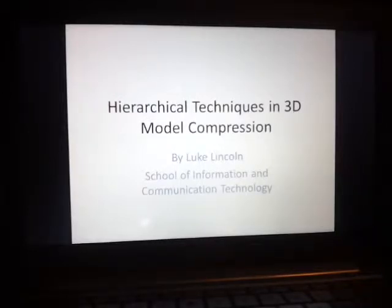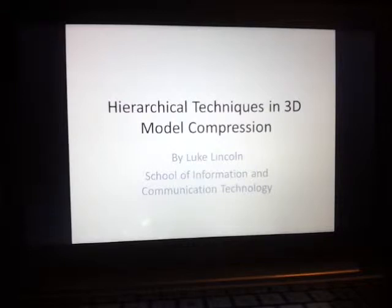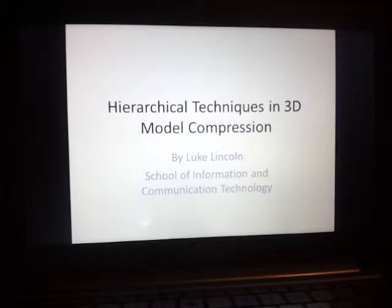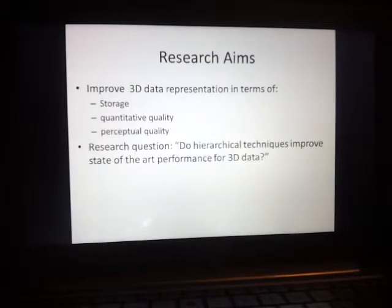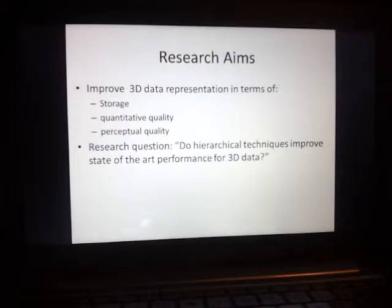Good afternoon everyone and welcome to my presentation. My name is Luke Lincoln and today I'll be presenting my research project, Hierarchical Techniques in 3D Model Compression. First I'm going to go through the research aim of my project as well as a research question. My research aim was to improve 3D data representation in terms of storage, quantitative quality and perceptual quality.